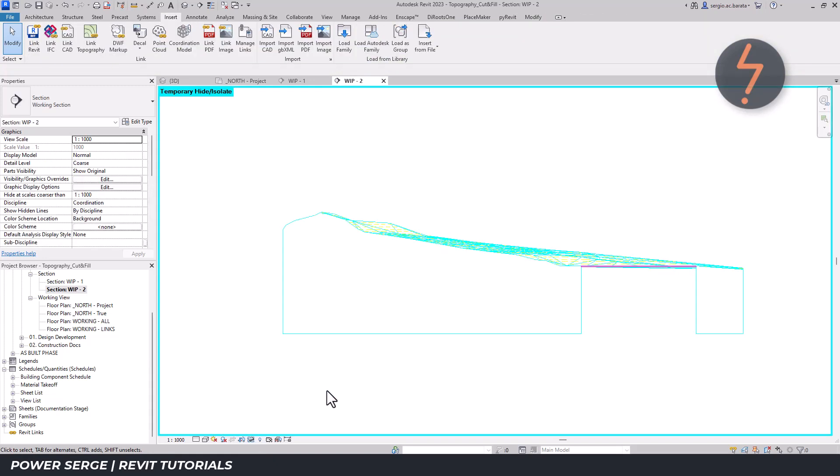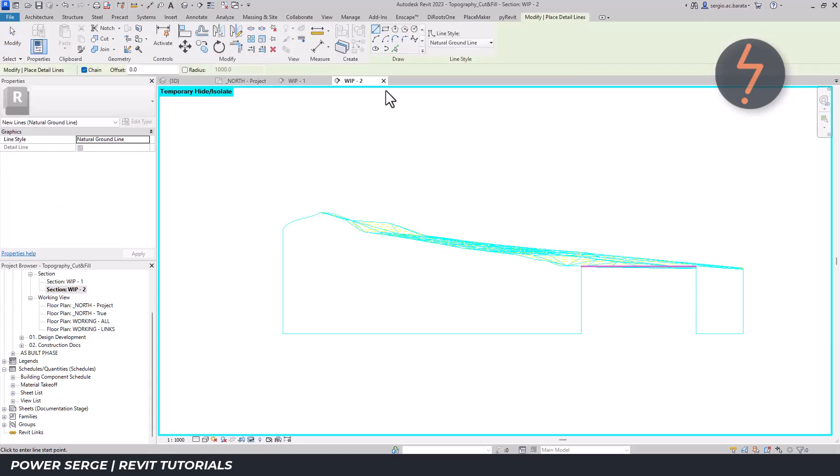Step 6: Use the pick lines tool to snap to the ground line.